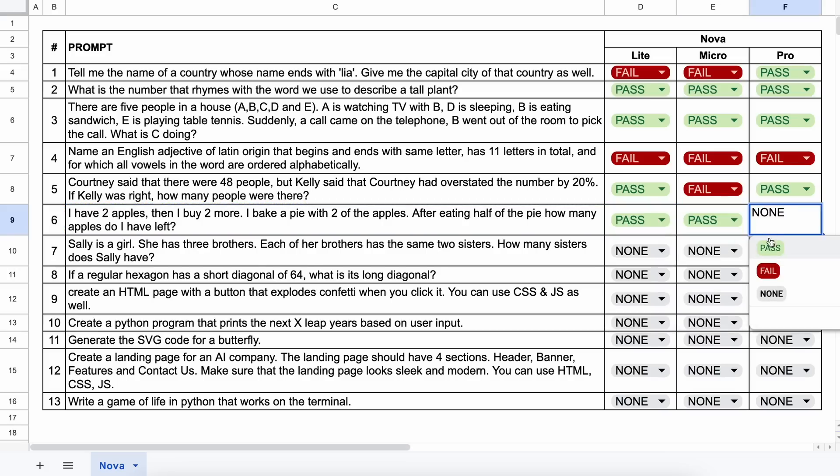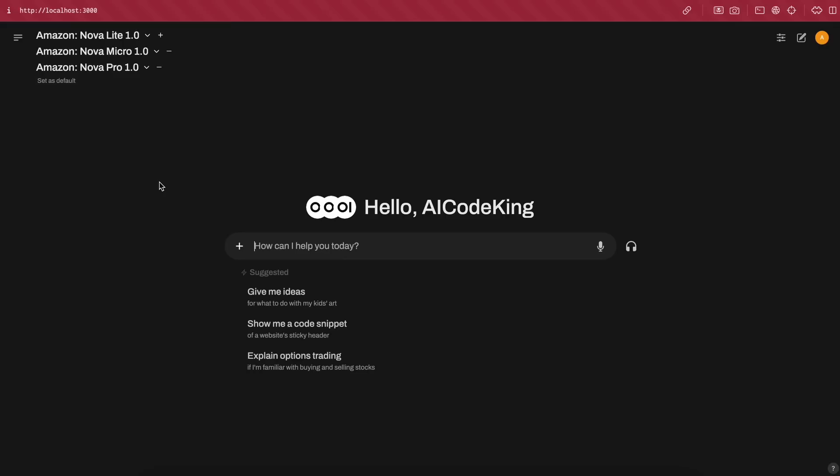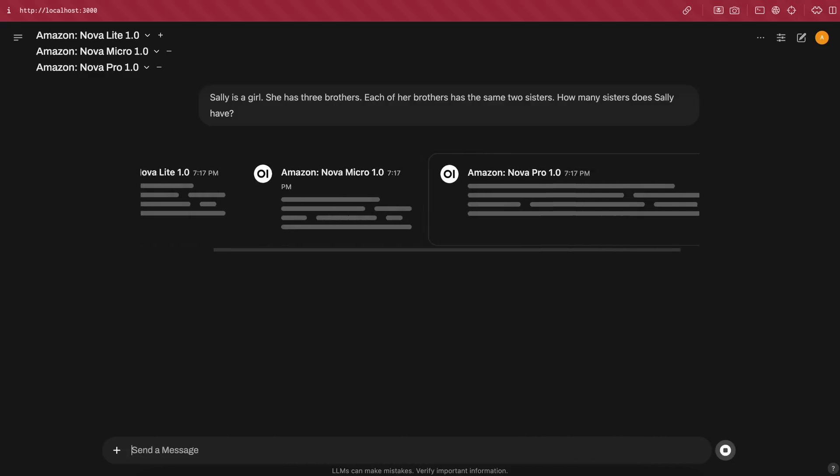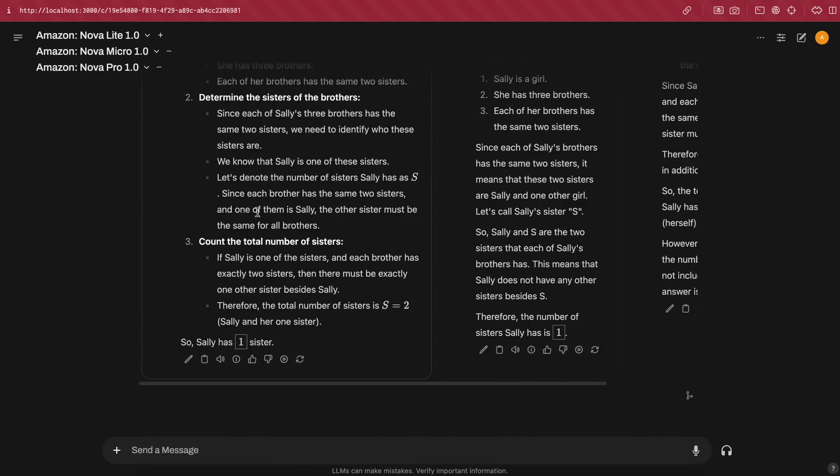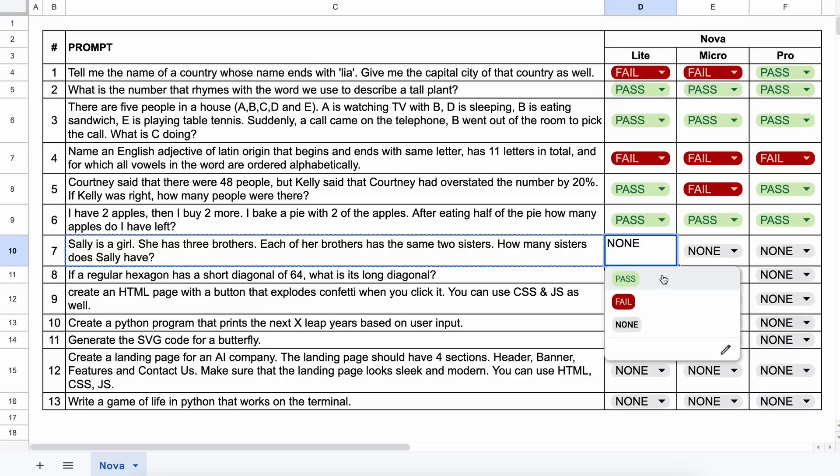The next question is, Sally is a girl. She has three brothers. Each of her brothers has the same two sisters. How many sisters does Sally have? The answer should be one. Let's send it and see. Okay, here are the answers, and all of them are again correct. So, let's mark it as well.